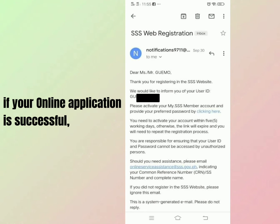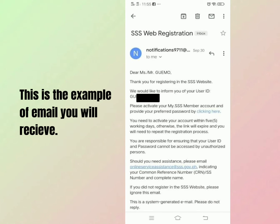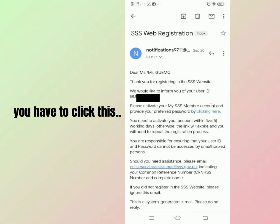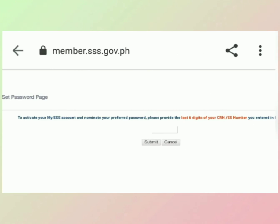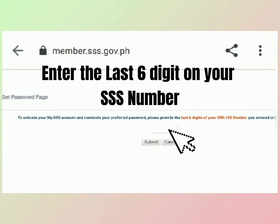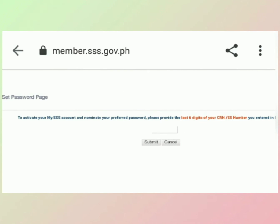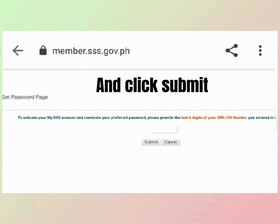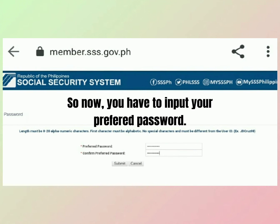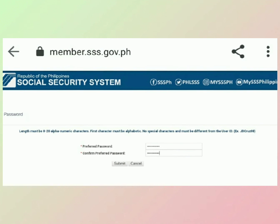If your online application is successful, this is an example of the email you will receive. You have to click the link provided. Enter the last six digits of your SSS number and click submit. Now you have to input your preferred password and click submit.